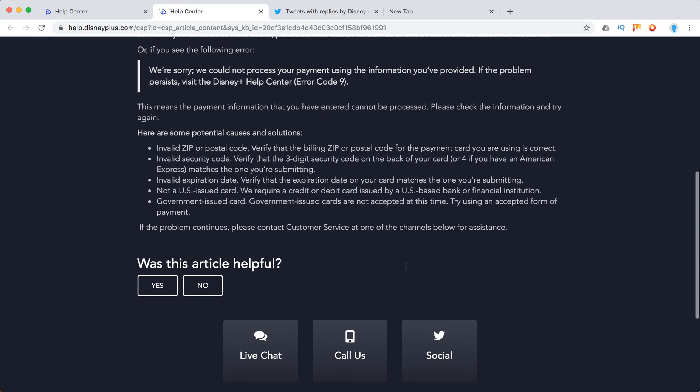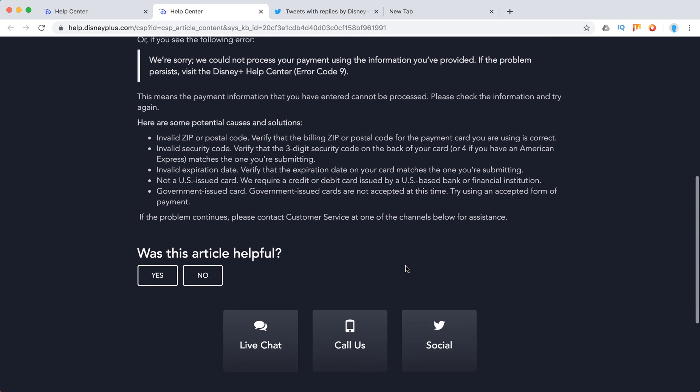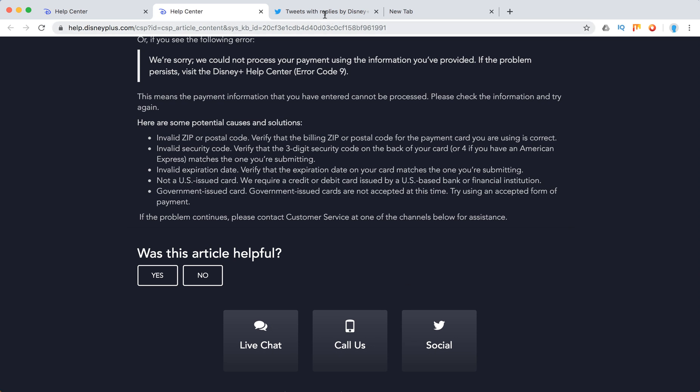And then it should work. Regarding customer support, you can live chat, you can call, or you can go on social on Twitter at Disney Plus Help. Hope some of this will be helpful.